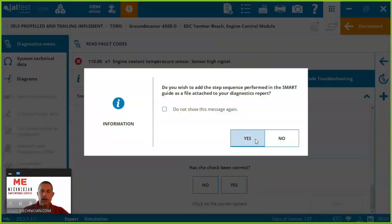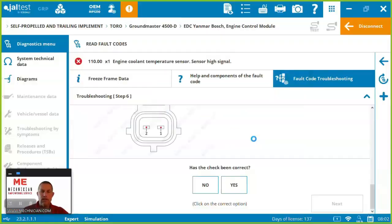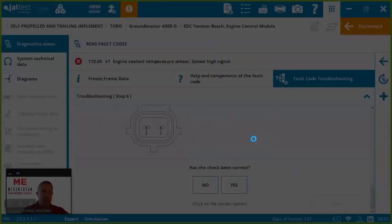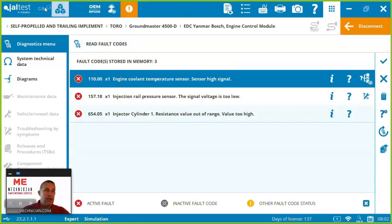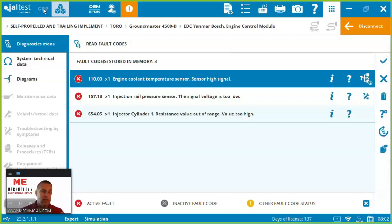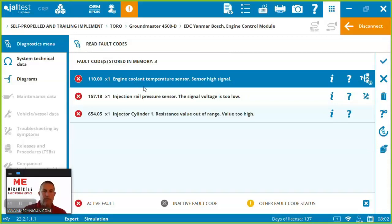We're going to attach this to the diagnostic report. Everything we're doing is being captured in a report that you can either use Jaltest Garage Resource Planner to store your fleet, serialize your documents, the work you do on it here in Jaltest or you can download it as a pdf. Now let's come back and let's go back to the diagnostic menu.